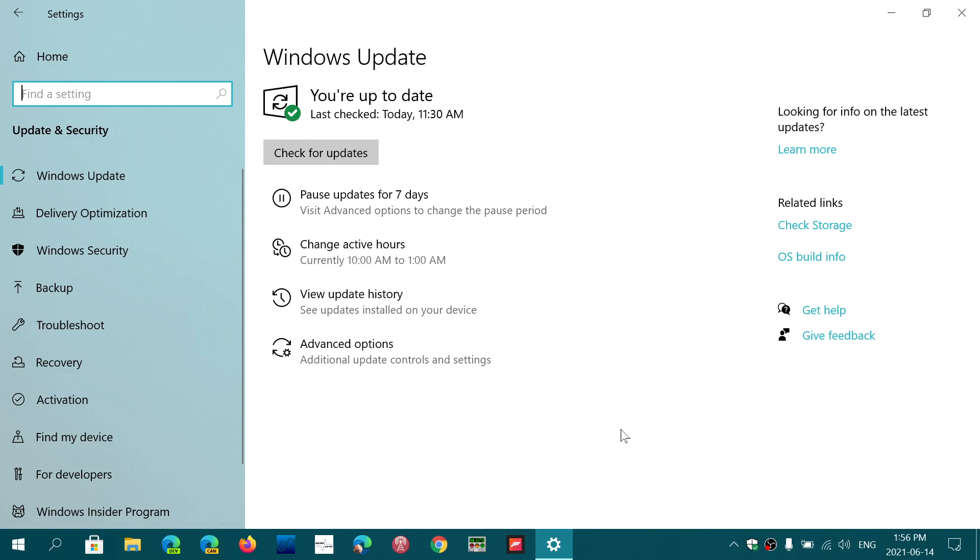Some of you might see it as 20H2, 21H1 and it's going to say that a feature update is available. It's an optional update and it also will give you the download and install button. Those only show one at a time.